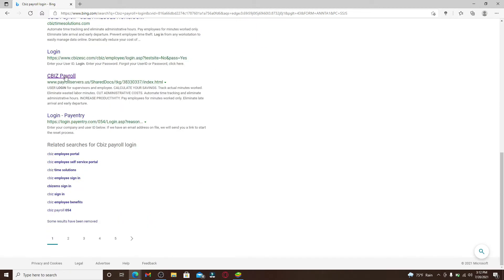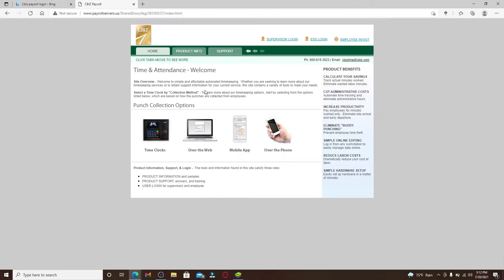From the search results displayed on the screen, click on this link right here that says CBIZ Payroll, and this will take you to this page. Now at the top right corner, you'll be able to see three options displayed.